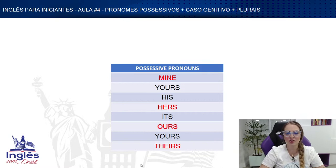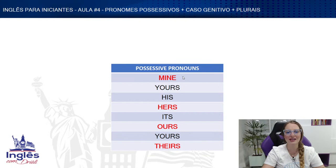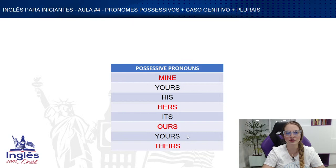The missing ones were: mine, hers, ours, and theirs. Let's repeat all of them one more time: mine, yours, his, hers, its, ours, yours, theirs.